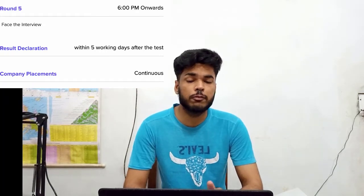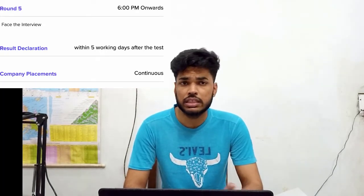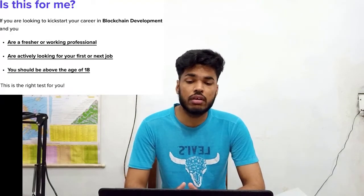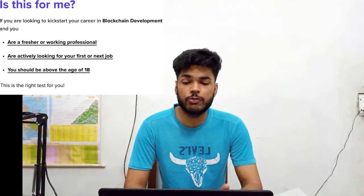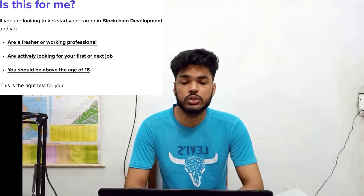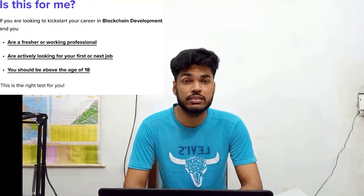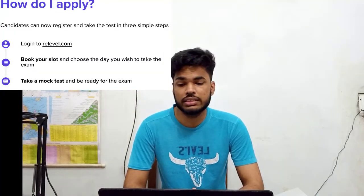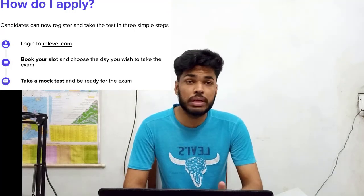Results would be declared within five days of the test, after which company placement continues. The basic eligibility requirement is: you should be either a fresher or working professional, actively looking for a job, and at least 18 years old. To apply, just log into realevel.com, book your slot, and you may even take a mock test.